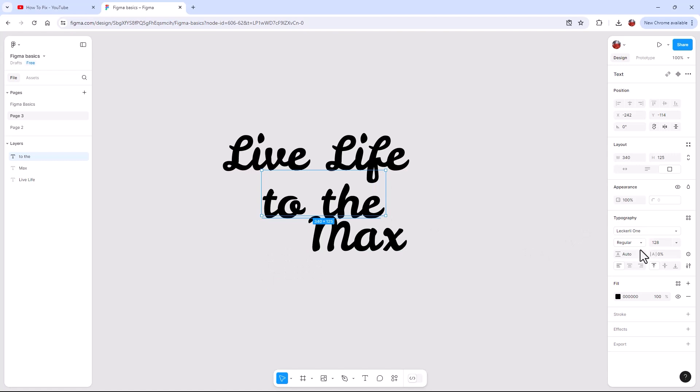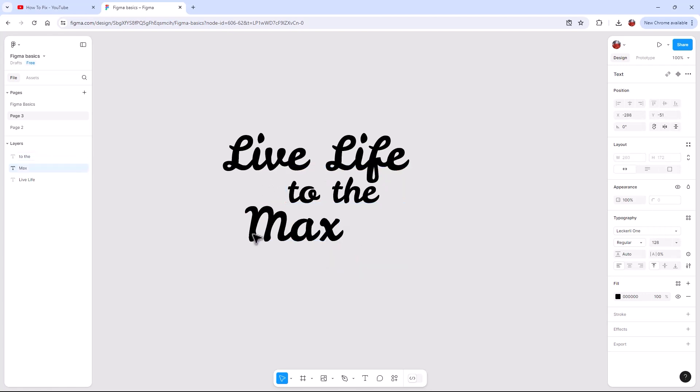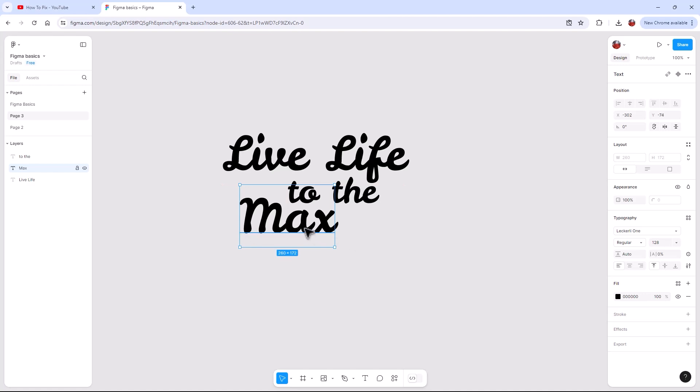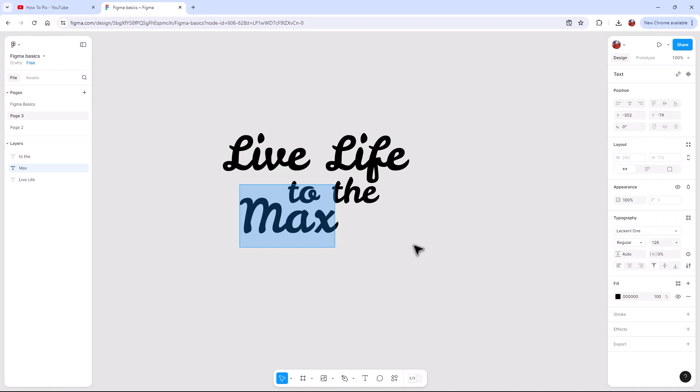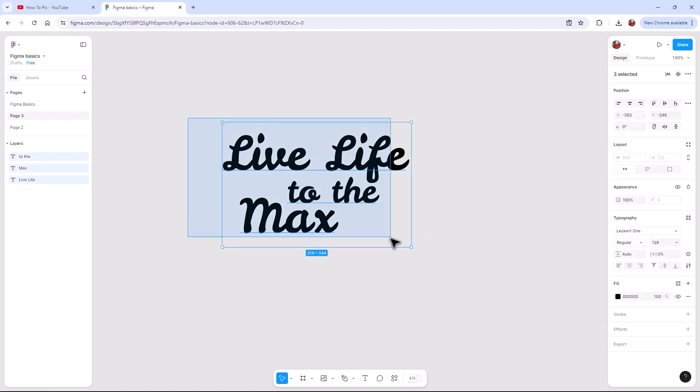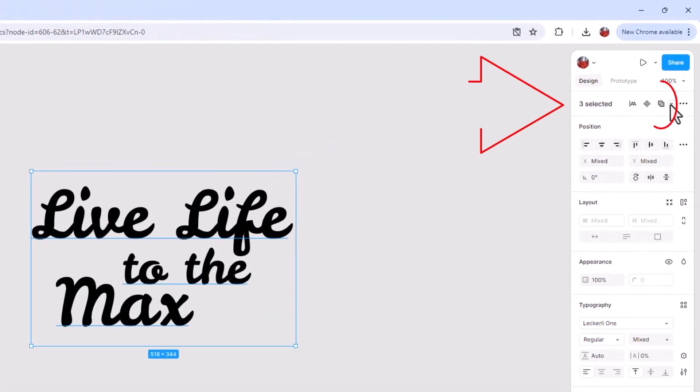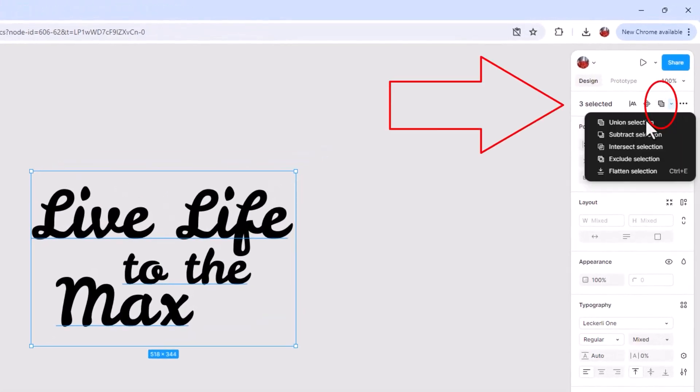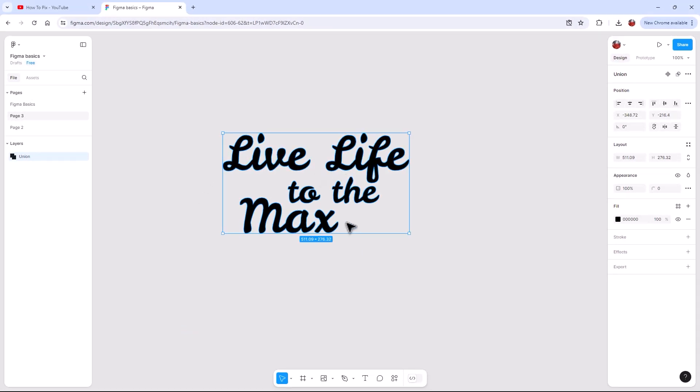So basically what we have to do, it's not as probably intuitive as some other graphics programs. You know, you're used to in Canva just grabbing the corner and making it bigger. You can't do that here, but you have to actually go in and change the font size of it. But because they're each a different text box, we have to go up to the top and we have to click on this and we need union selection. So now they're seen as one.